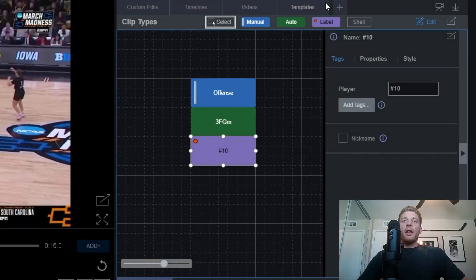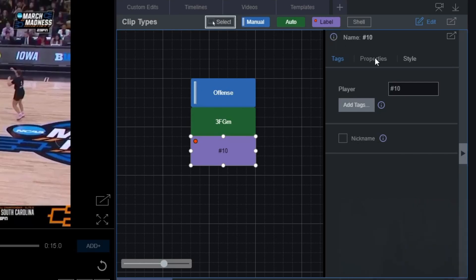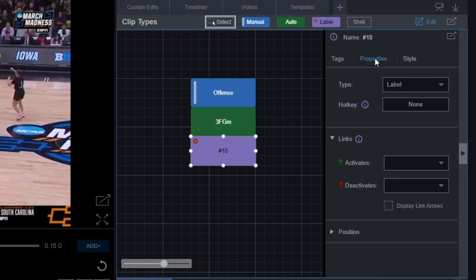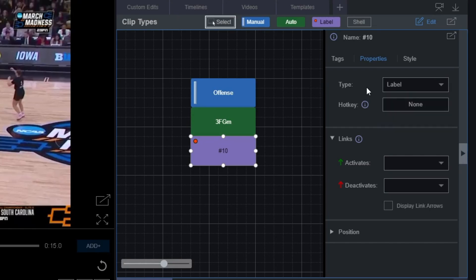Now that we've added the label to our tagging template, we have all those same options we've seen before. We can change the display name by changing the nickname, use the properties panel to change the tag type, assign a hotkey — I always encourage users to use hotkeys — and link tags together.